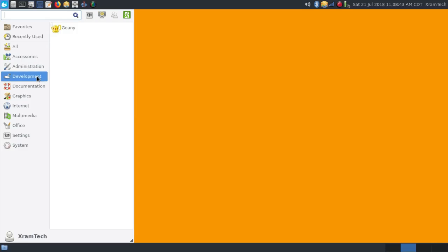Under development, you have Geany, which is a text editor favored by people who are writing code.